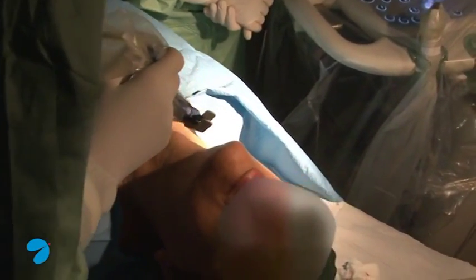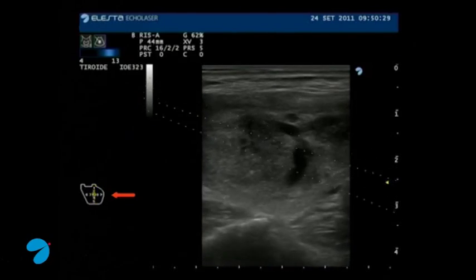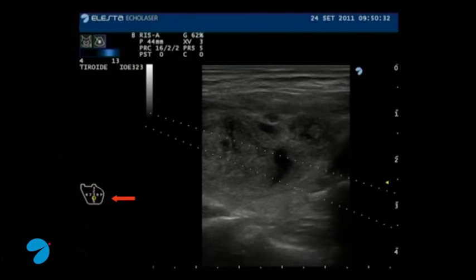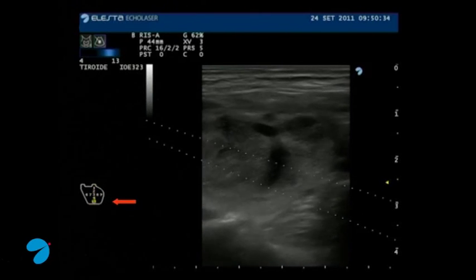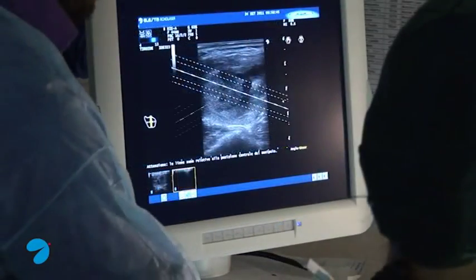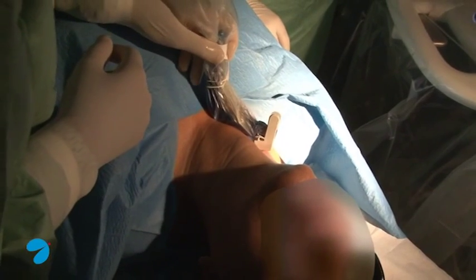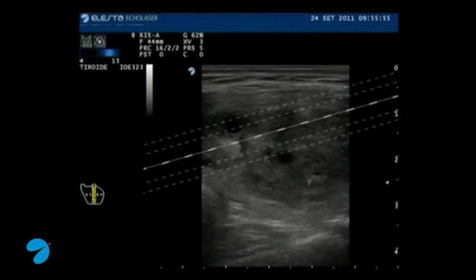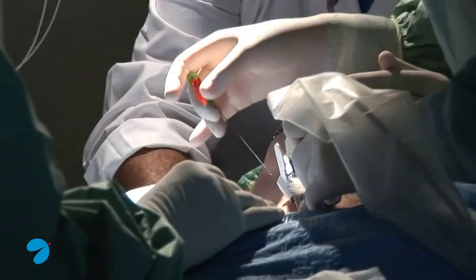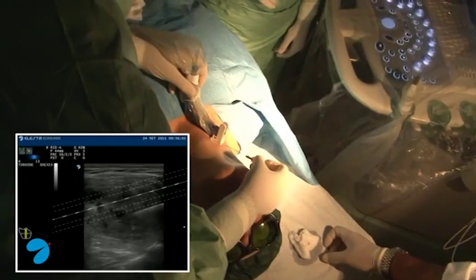We place the probe with the guide system on the patient's neck. It's possible to have different needle insertion cones on the screen. Five lines exist that correspond to five needle insertion points in the guide system. The guide system is placed on the patient's neck, and we proceed to needle insertion.